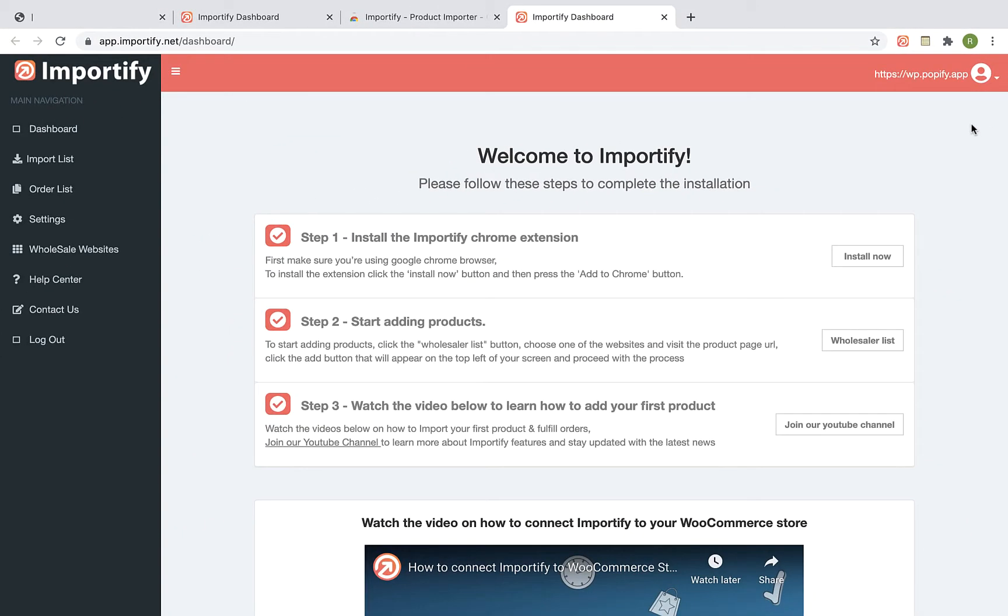Okay, so now after installing the Chrome extension, we are ready to start importing products to our store.